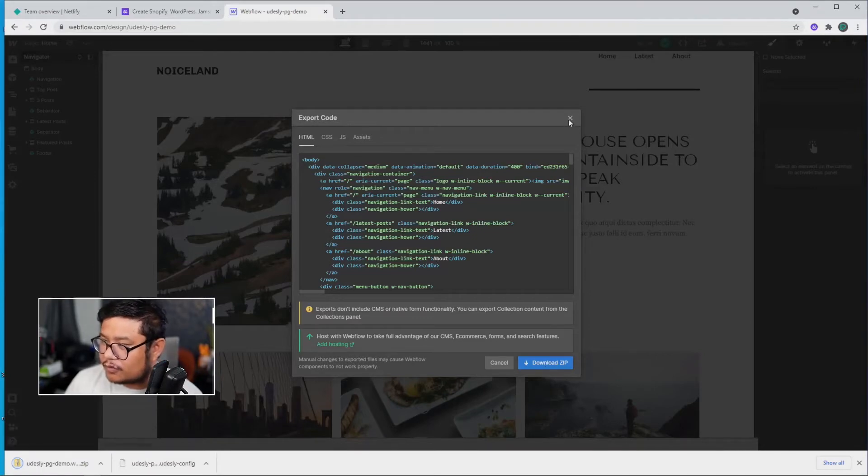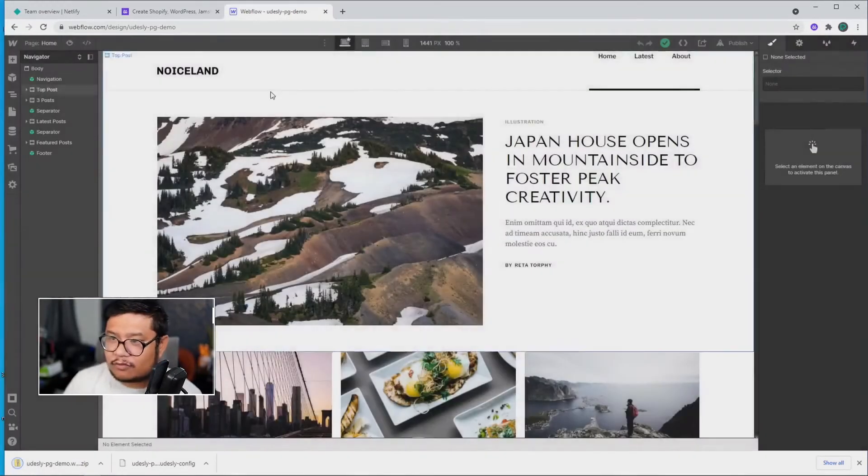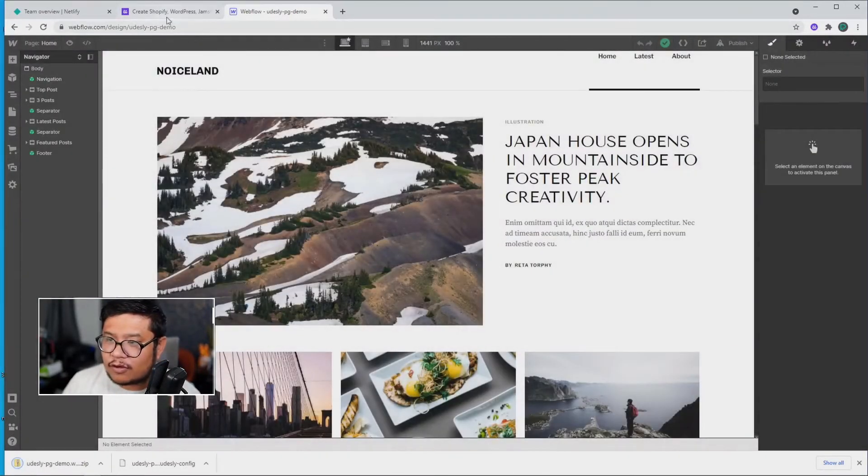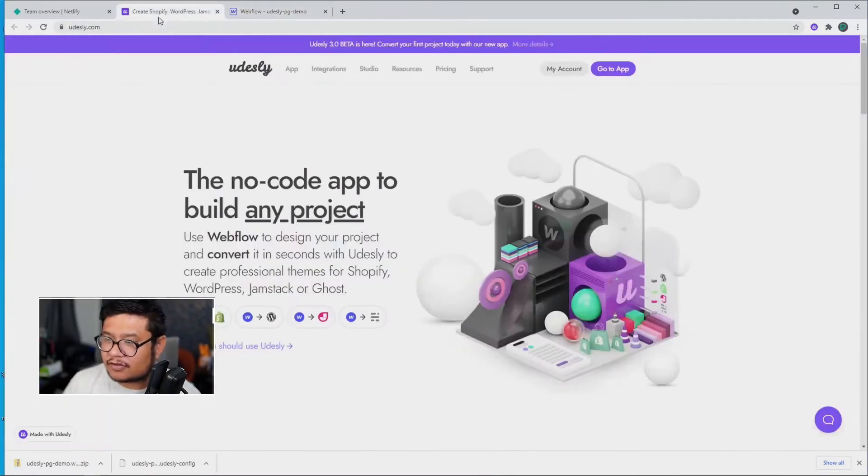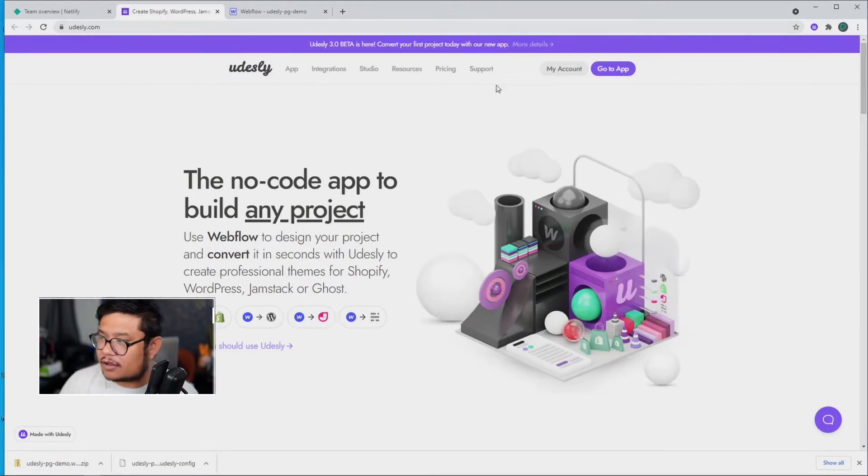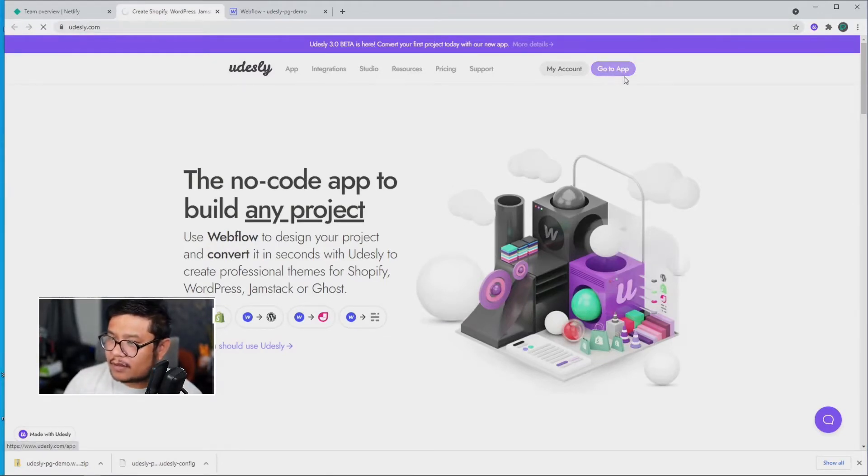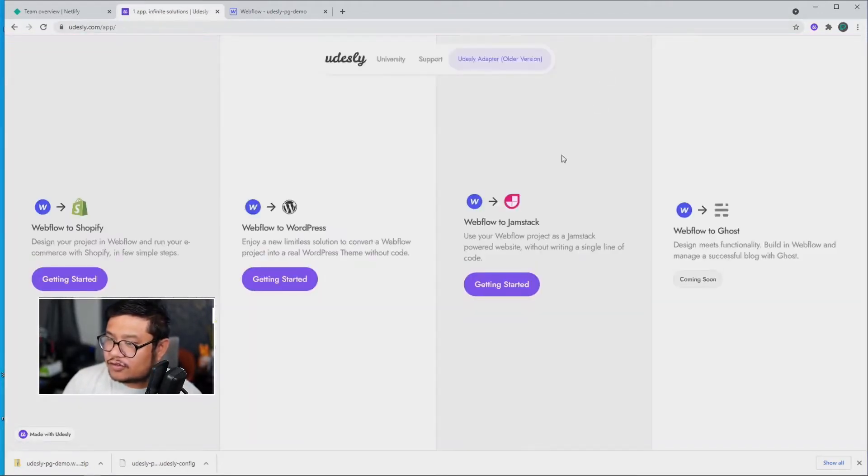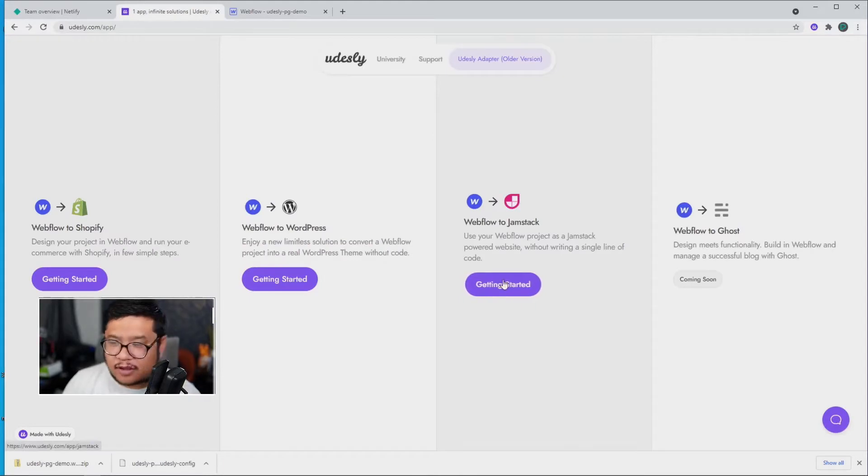Cool, so we're done with Webflow. Let's move on over to Udesli. After you log in, click on the Go To app at the top right, then choose Webflow to Jamstack.